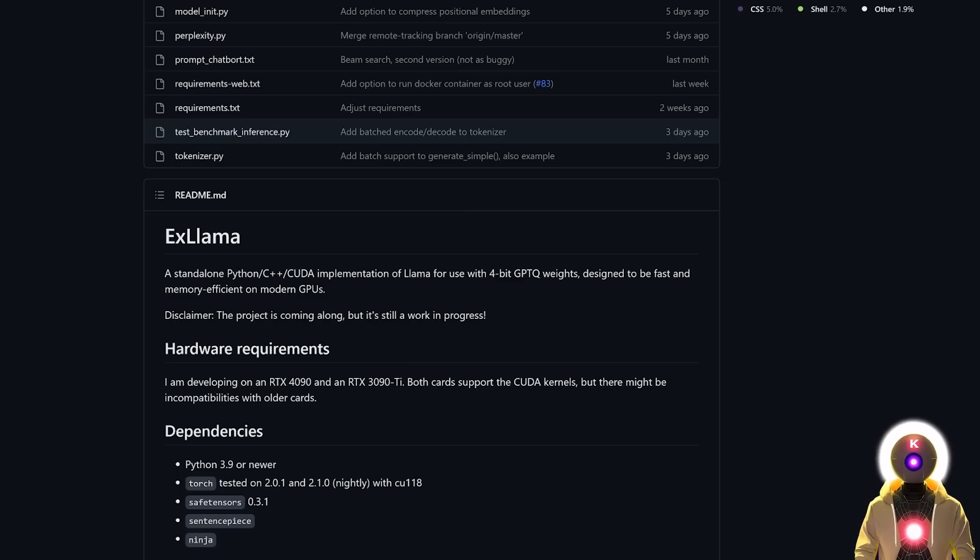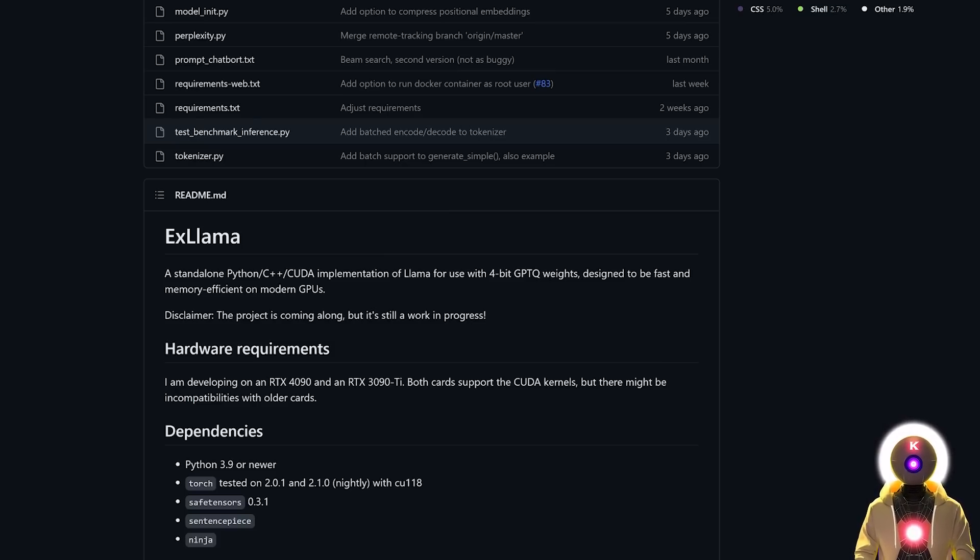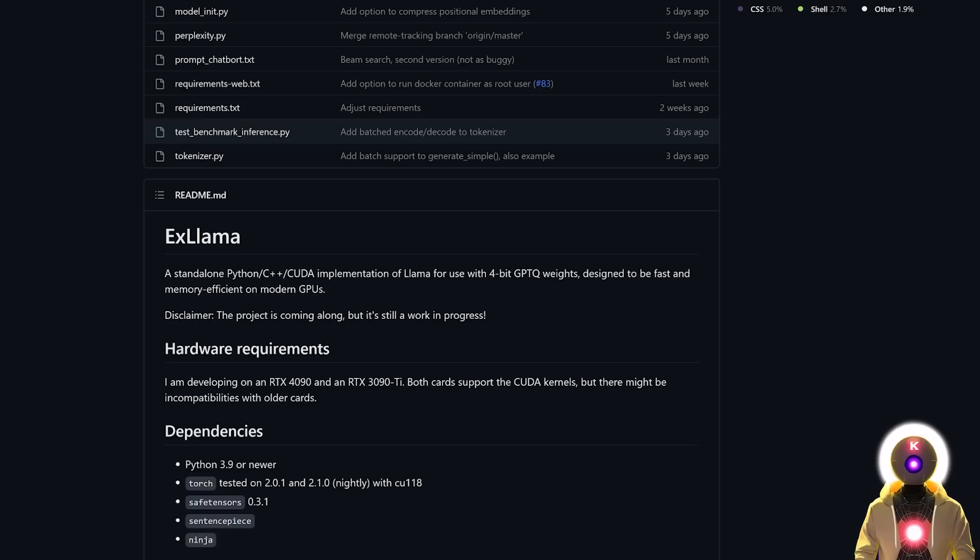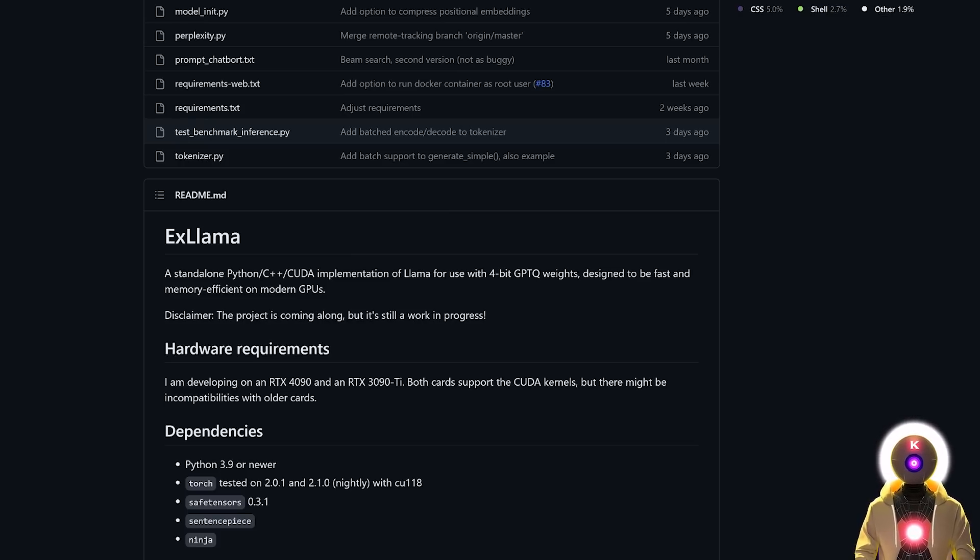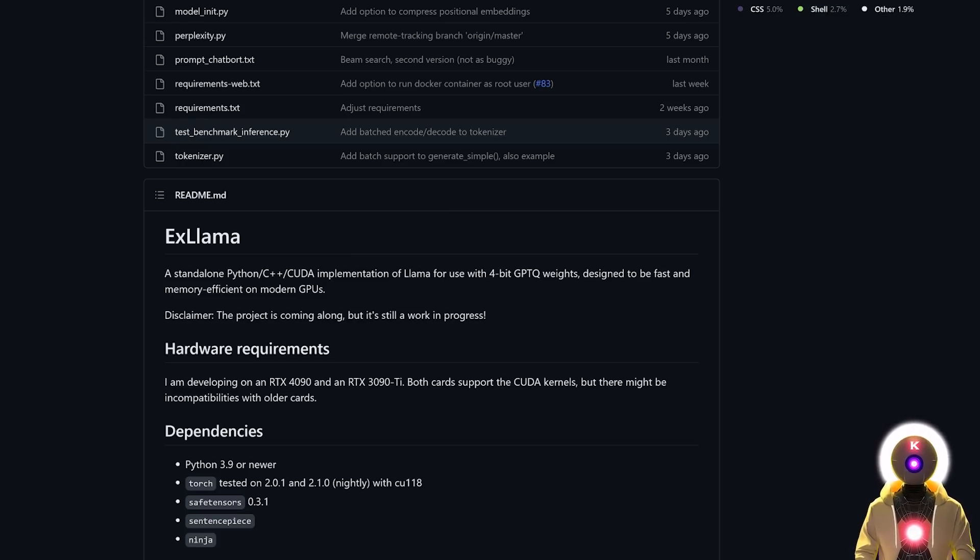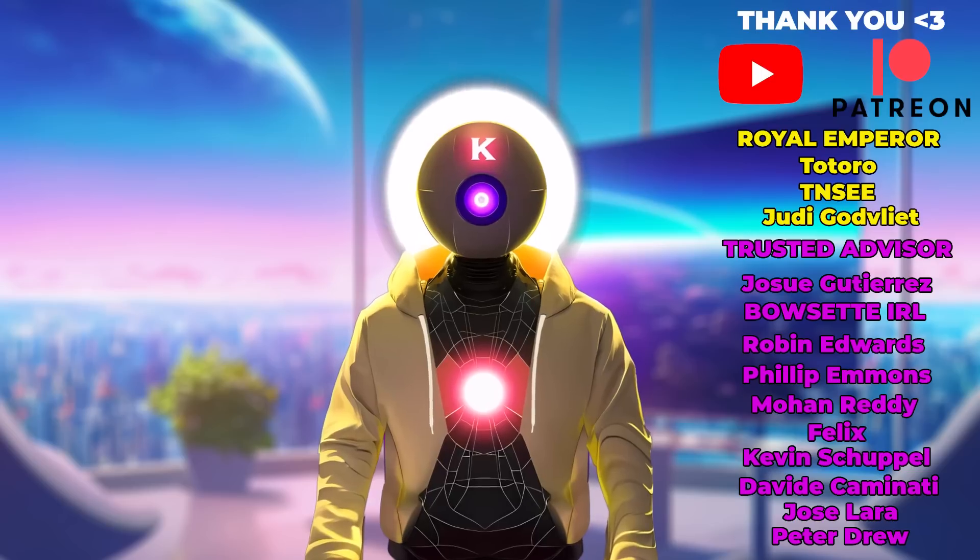So yeah, there you go, this was X-LAMA, another big upgrade to the text generation web UI and the open source LLM community that is again making LLM models more powerful and easier to use for everyone. And that's just fantastic. So definitely try this out because this is really really cool.